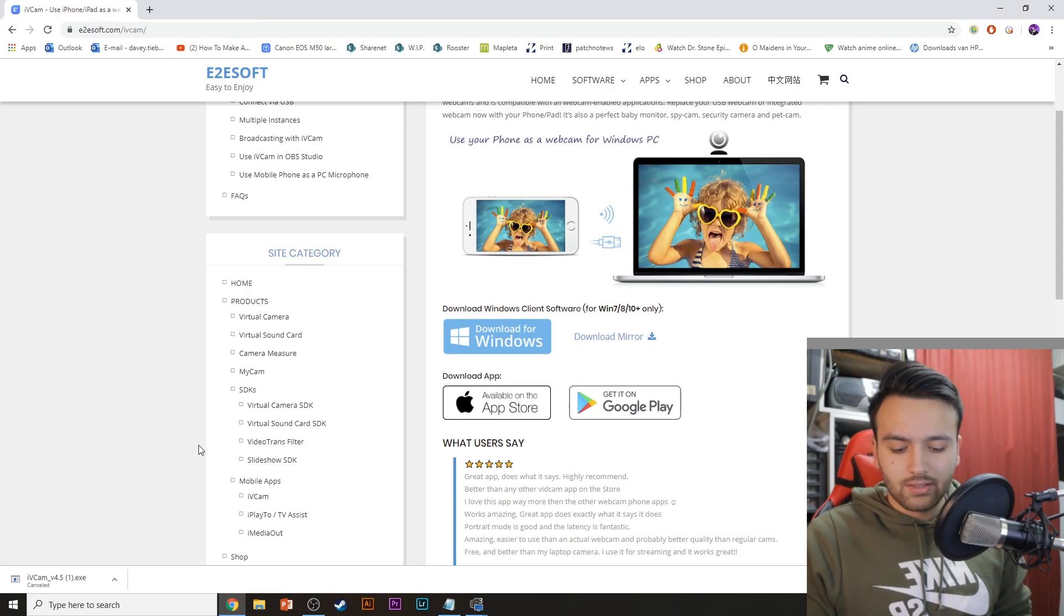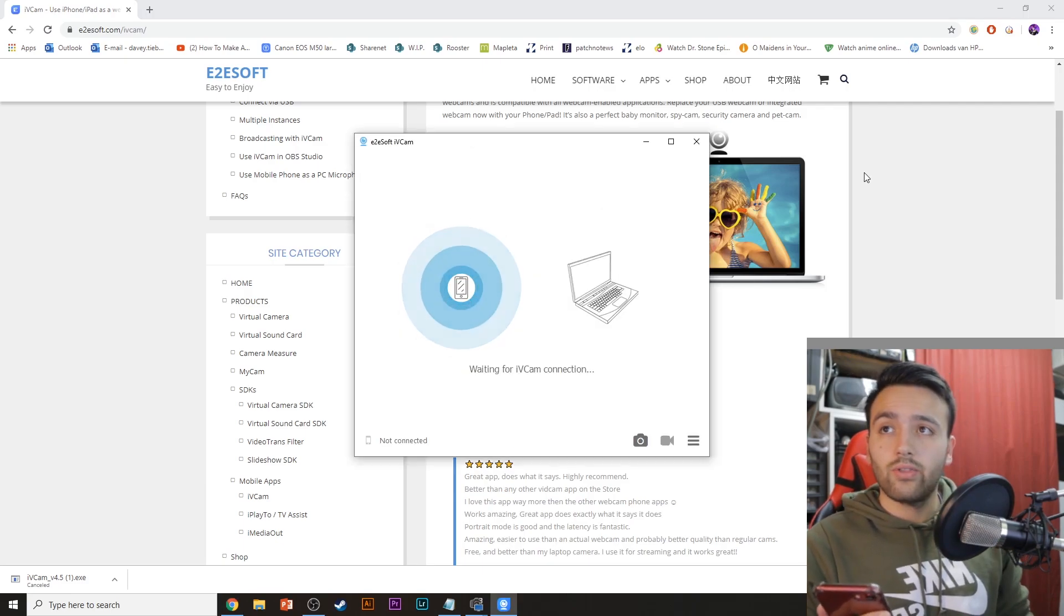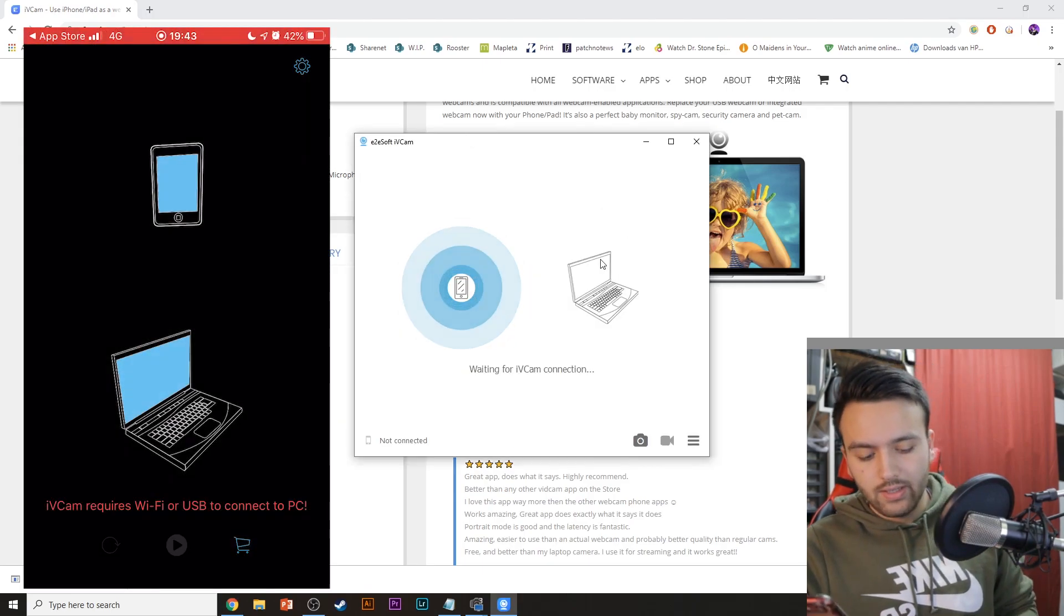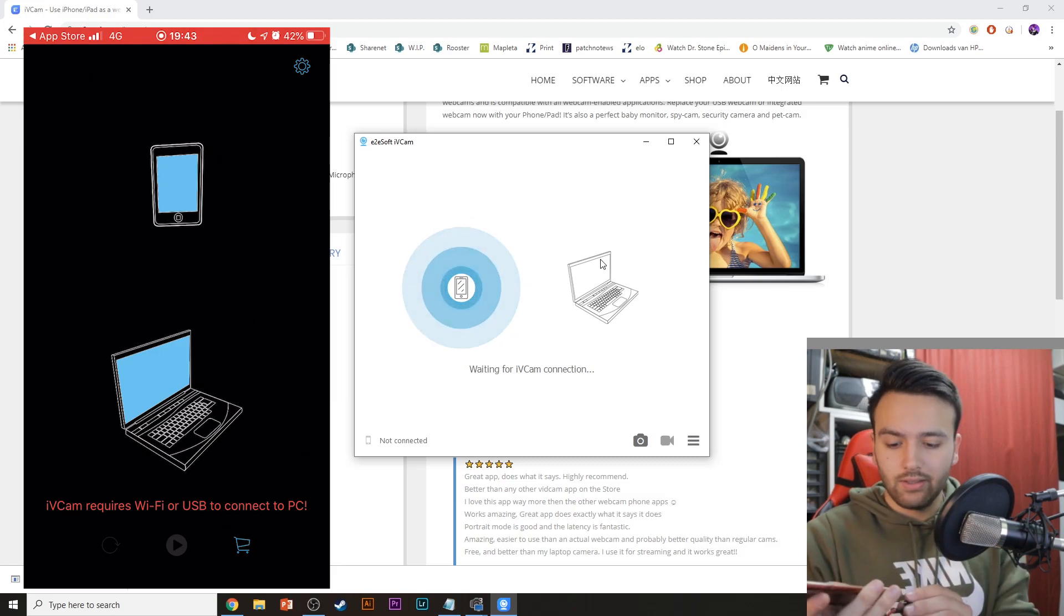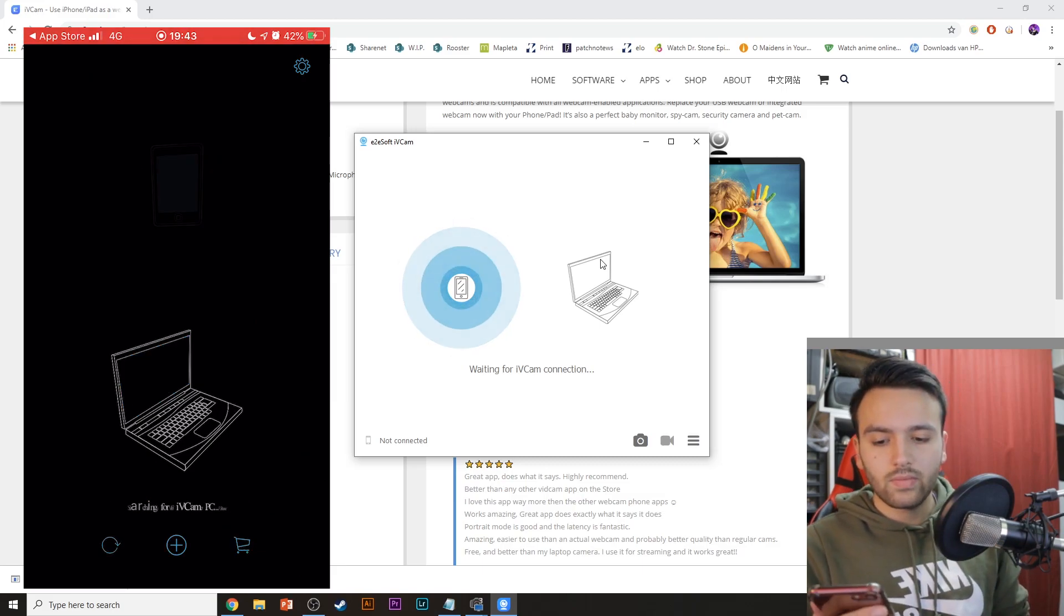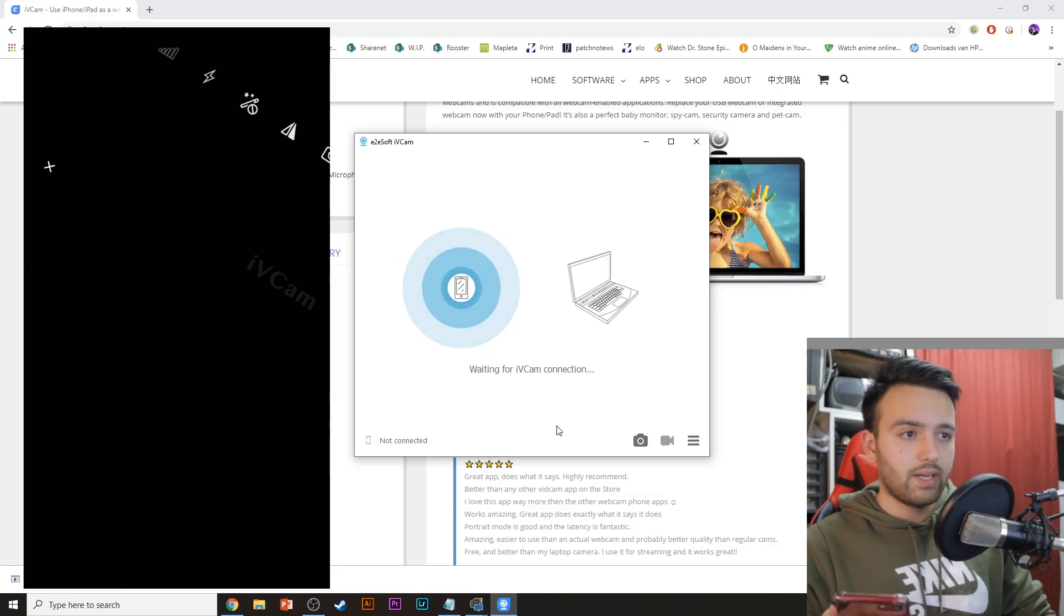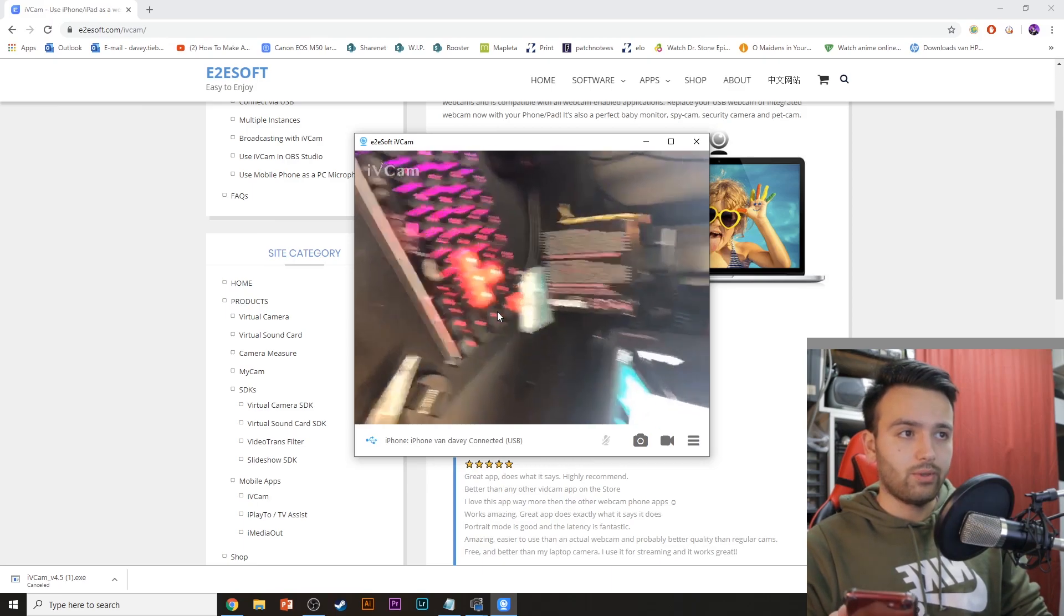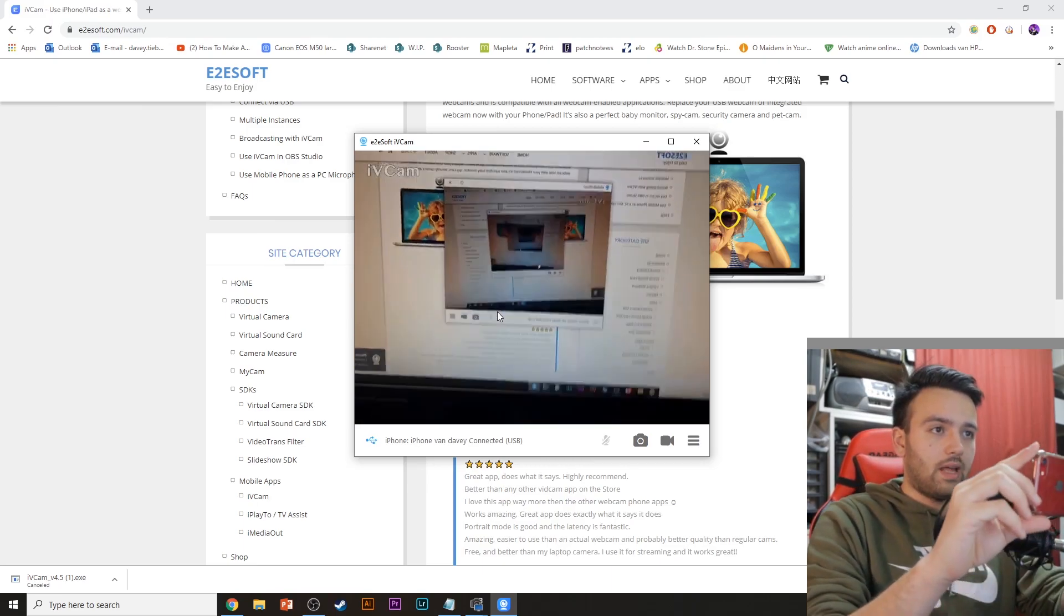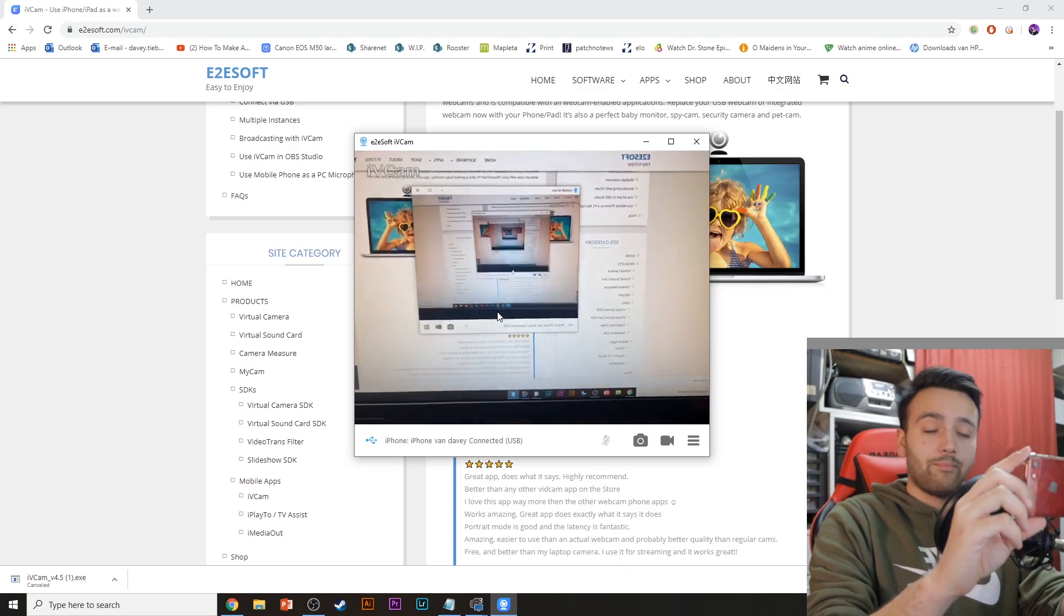The next step is to have the app running on both your PC and on the phone. Connect your phone to your PC via USB cable. It will automatically sync through your computer. And as you can see, I can now use my phone as a webcam.